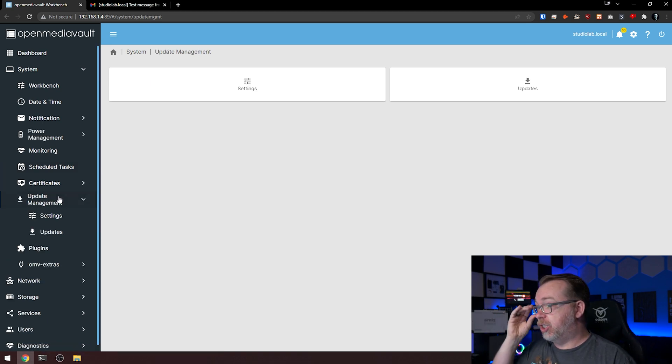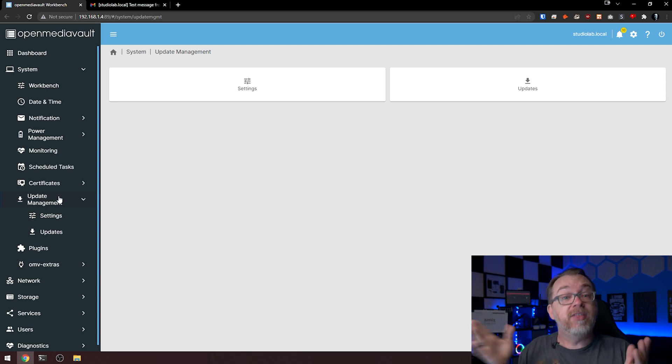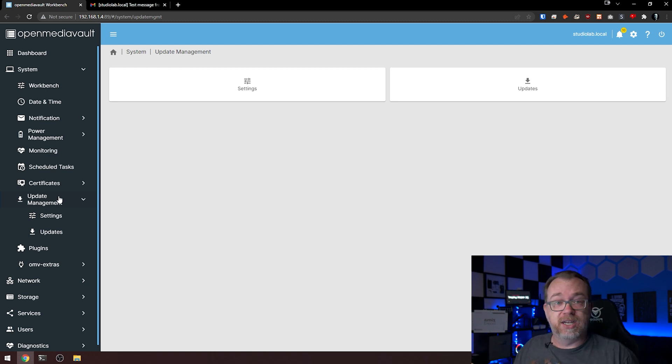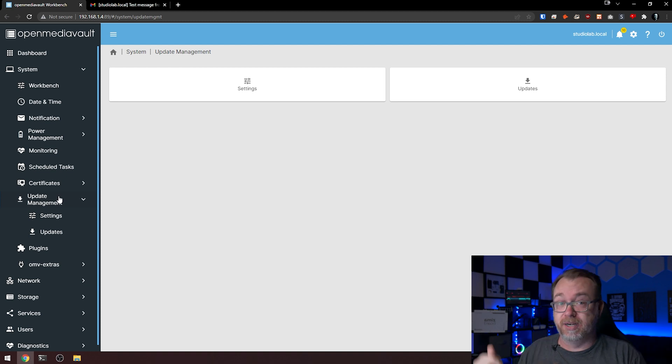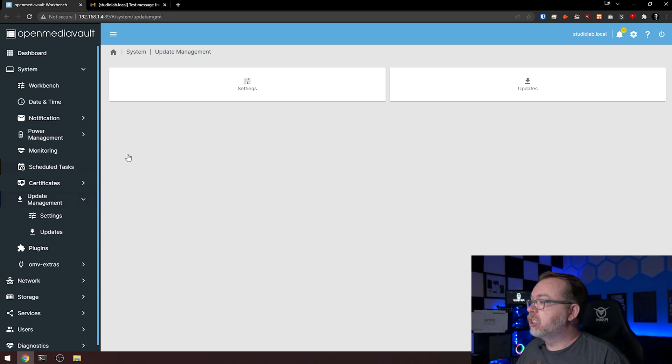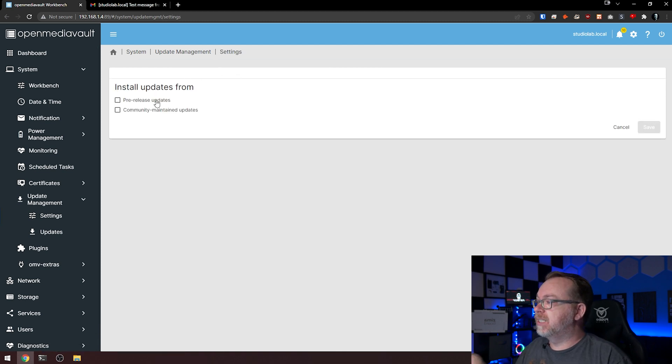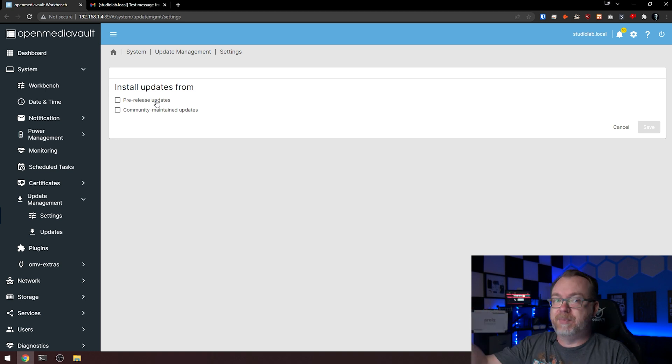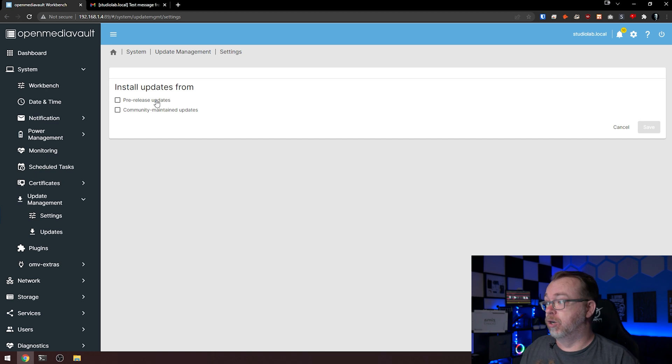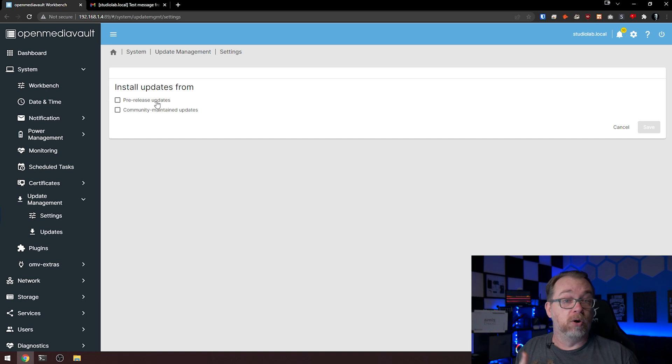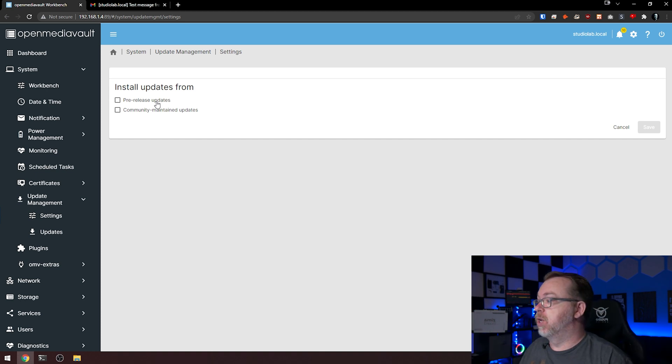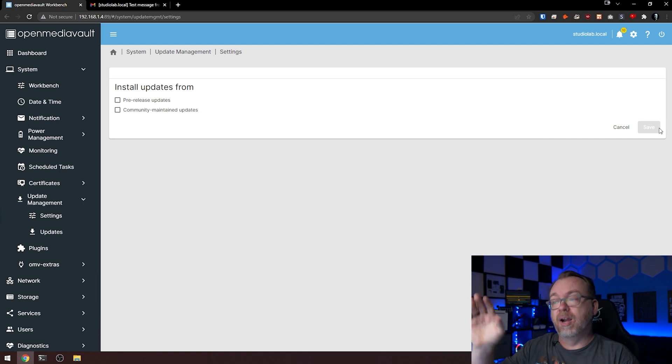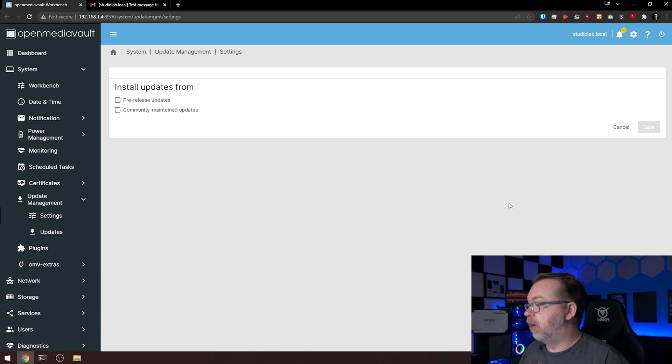Update management. This is something that was brought up in the previous video in the comment section, saying that we didn't cover this, and that's what spawned this video. Let's click on settings first. You can decide which additional updates you'd like to include in your manual updates here. Do you want to get pre-release updates? Do you want to get community maintained updates? Check those boxes at your comfort level. Once you've got that, click save, click the check box, click confirm, click yes.